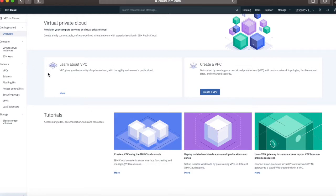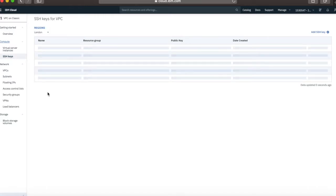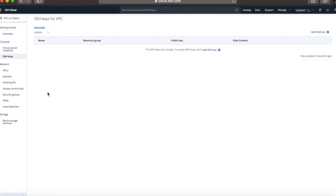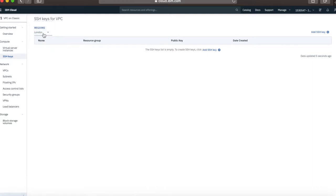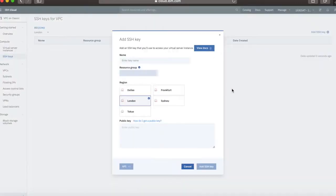What we're interested in is creating or looking at our SSH keys. From the left hand side menu, I'm going to click SSH key. As you can see, in this particular region, London, I don't have any SSH key, so there's none there for me to use. What I need to do is add an SSH key, create a new one.